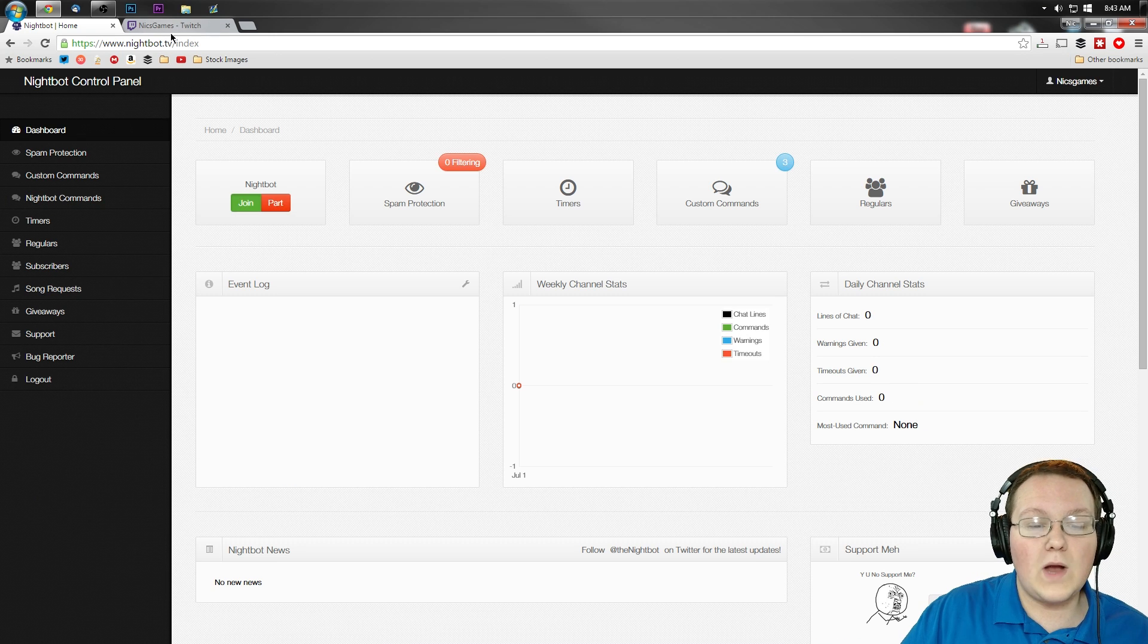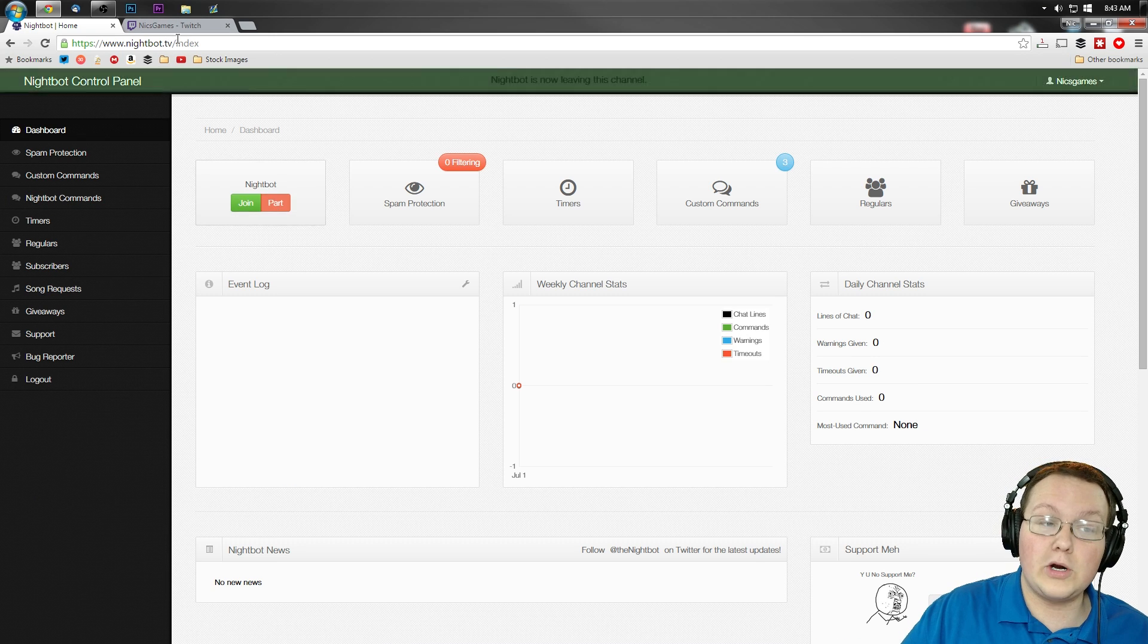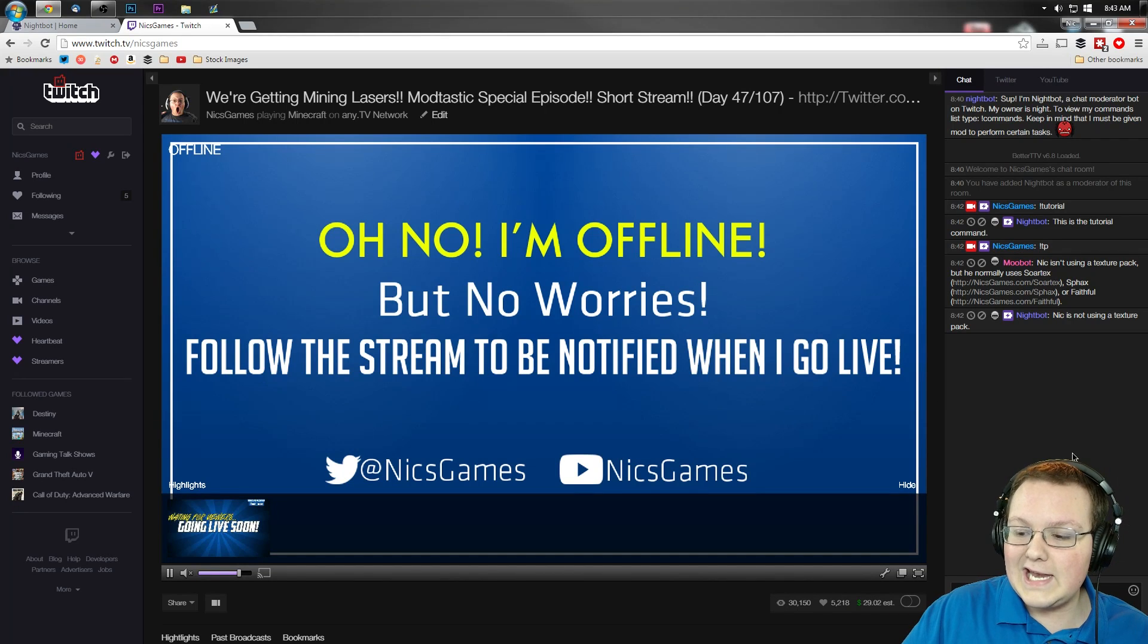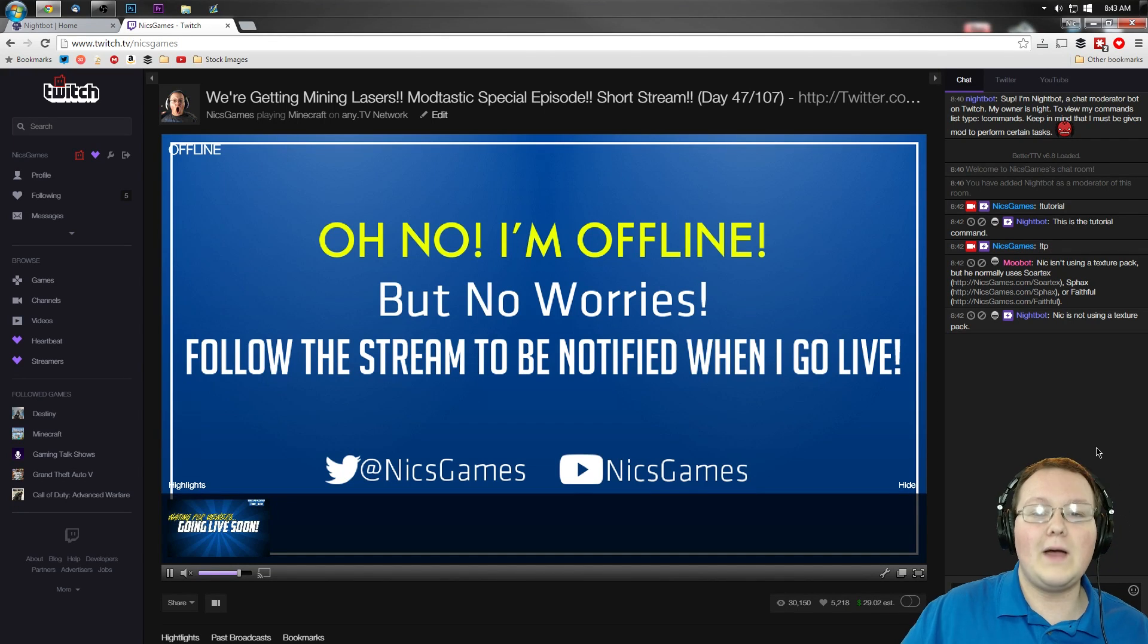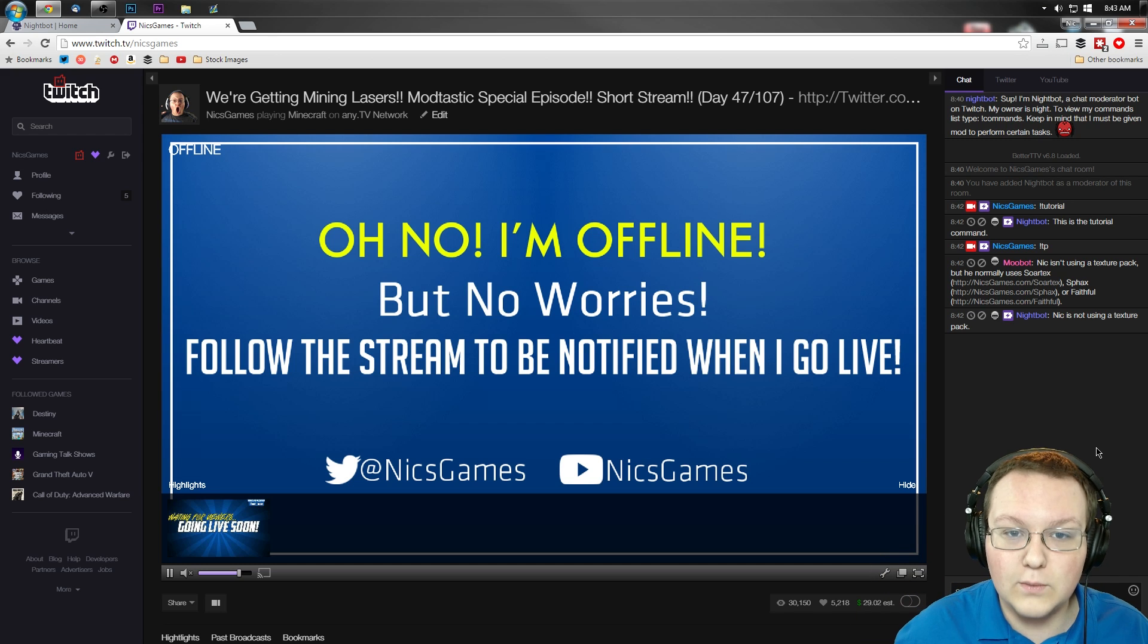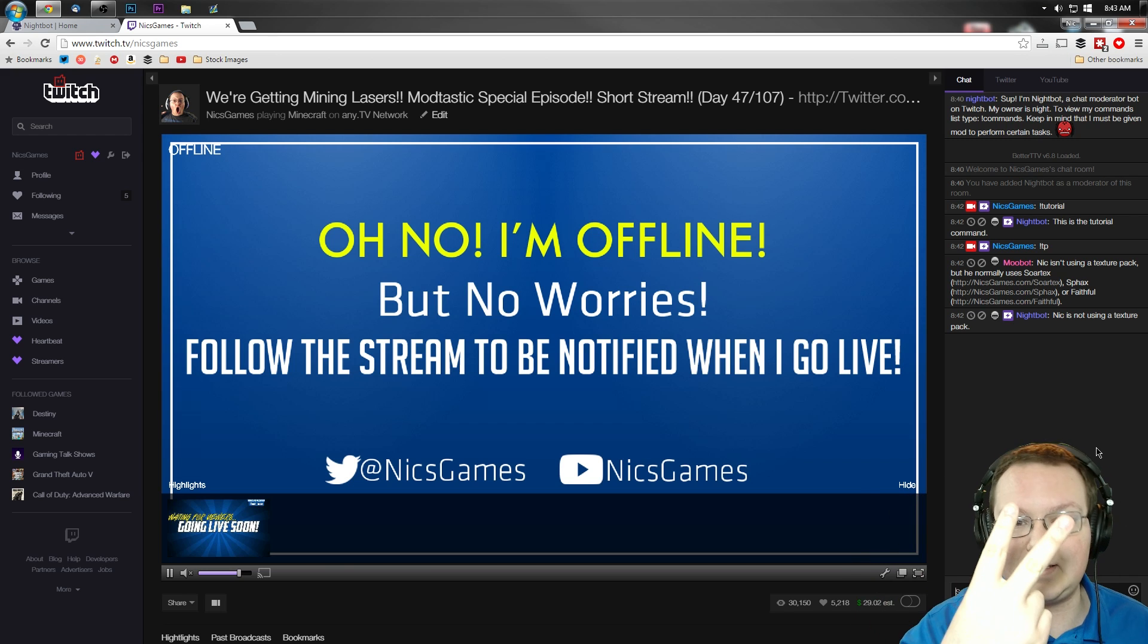So anyway guys, thank you so much for watching. Hope you enjoyed. Let's go ahead and part Nightbot from the channel. And yeah, I will see you guys later. I'm NixGames. Thanks for watching. And I'm out. Peace.